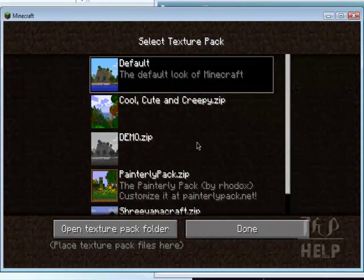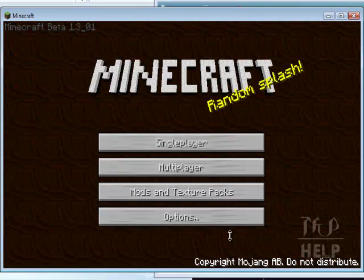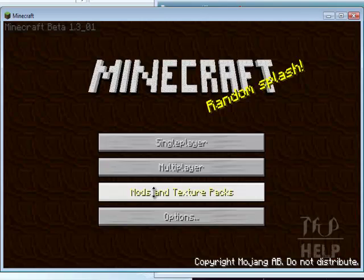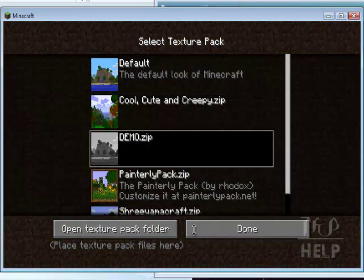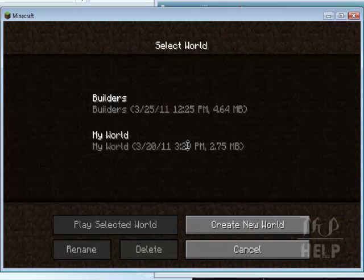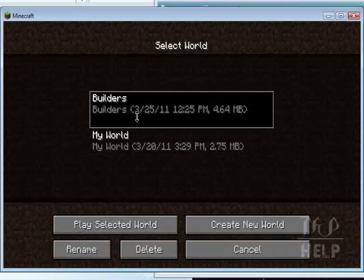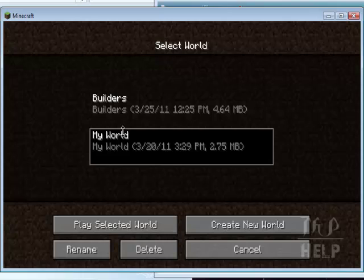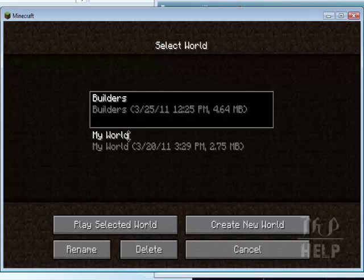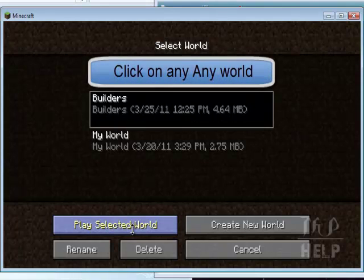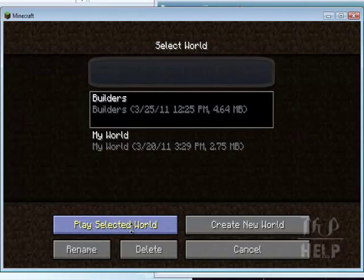So this is the texture pack I'm working on. This is the one that we are trying to use. So click on the Builders, play selected world.